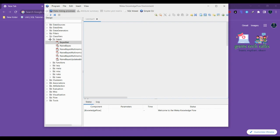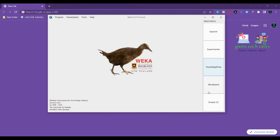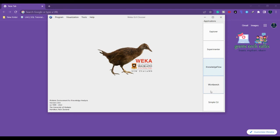We have talked about Explorer, Experimenter, Knowledge Flow, and we have some more, a few more things like Workbench and Simple CLI. CLI means command line interface. If you want to do something with the command line interface then definitely we can use this command line interface to work with. Let us talk about the Workbench. This is the fourth interface of WEKA.